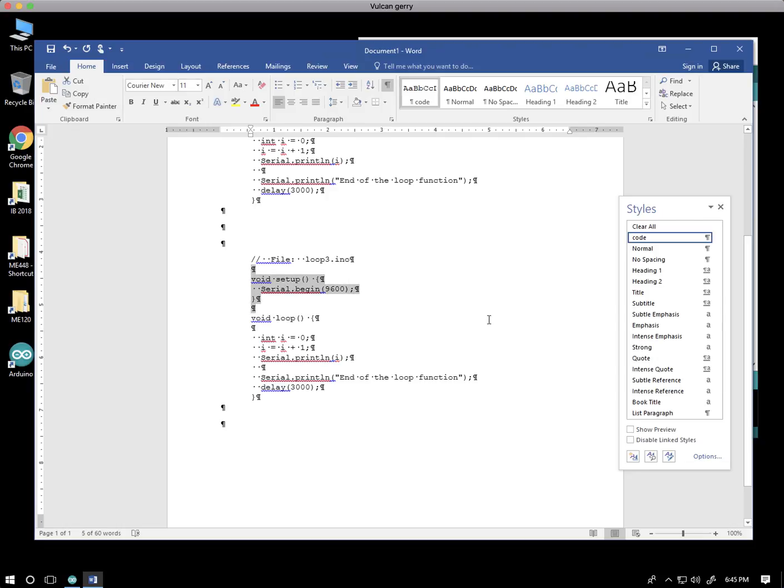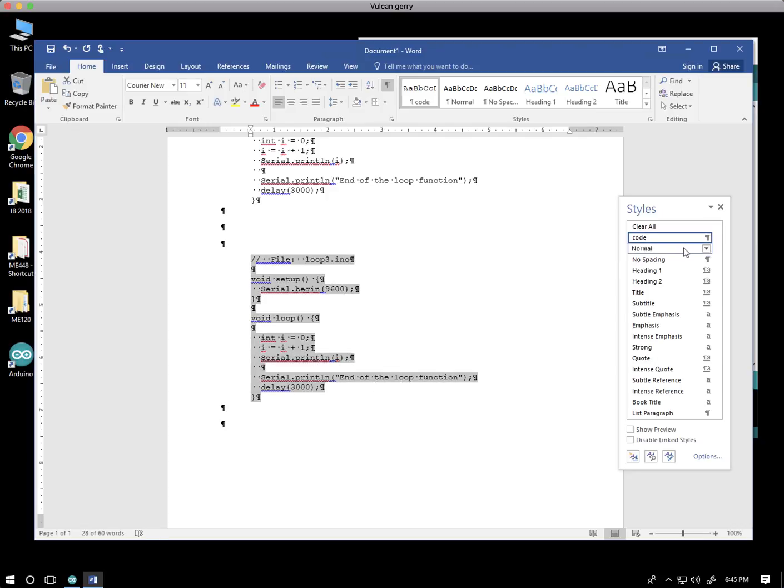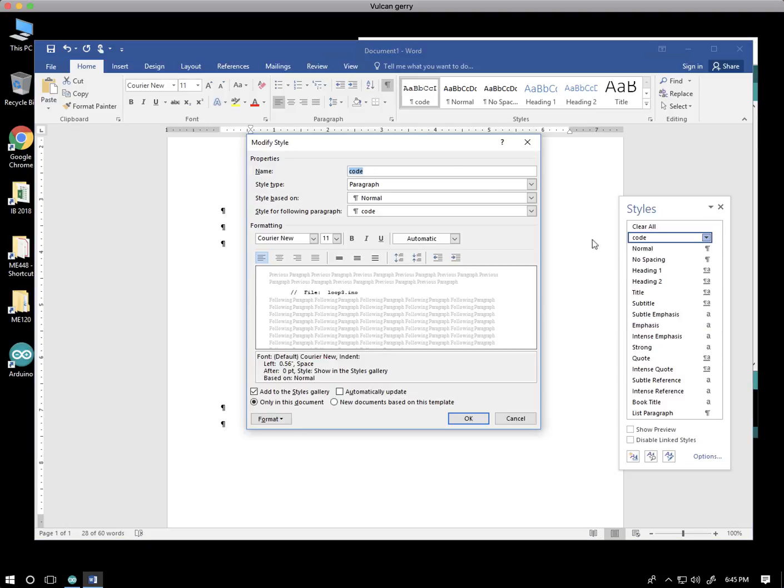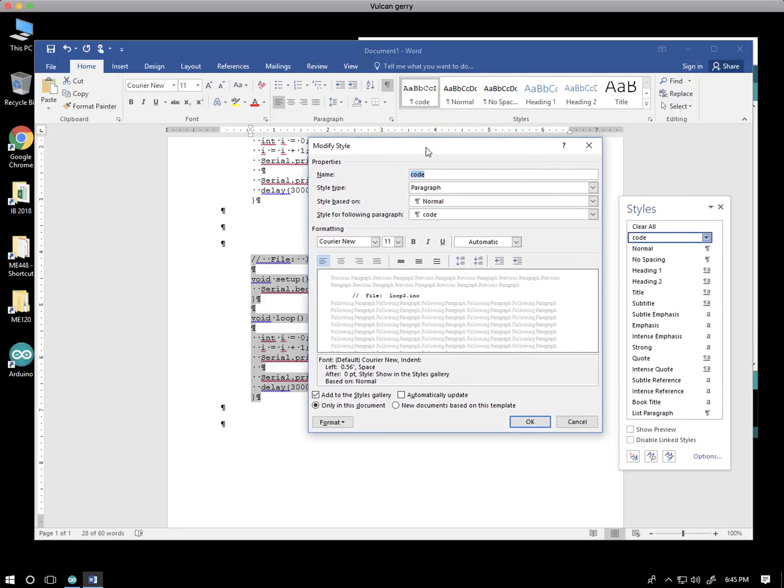Now, you can go crazy with this. You can change all sorts of features of the style. Just for example, let's say I wanted to change this to put a box around it. I can't update it because I don't have the new style, but I could click modify. So at a later date, I can modify this style.